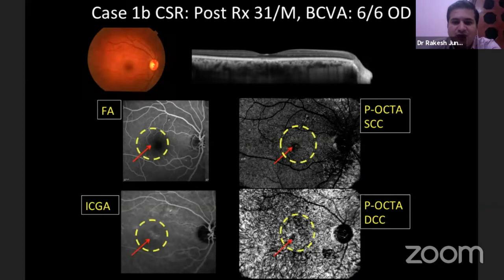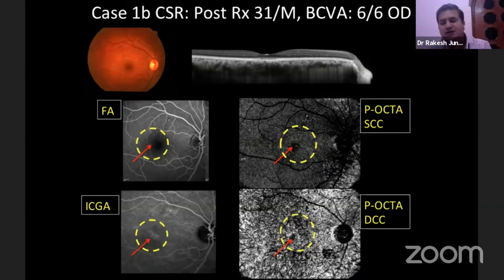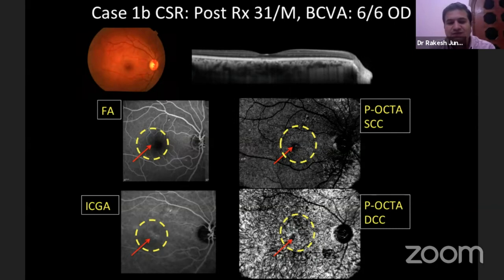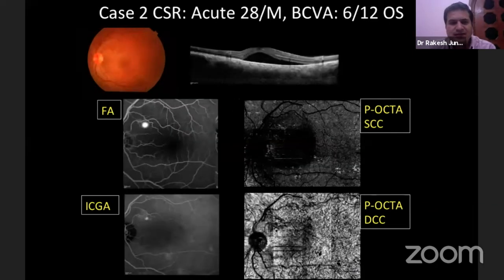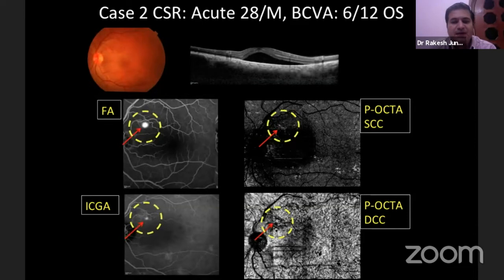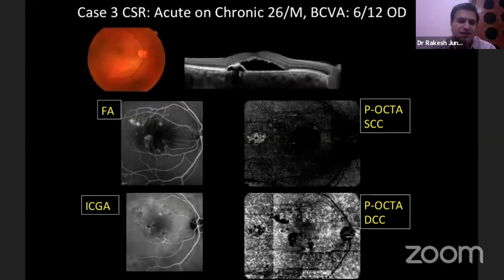The second case: we treated this patient with focal laser, and one could identify how these dilated bulb-like choriocapillaries regressed at that very same location. In the next case, one can see the blot leakage documented on the deep choriocapillaries in the form of the same round dilated bulb-like choriocapillary abnormality on the panoramic OCT angio.